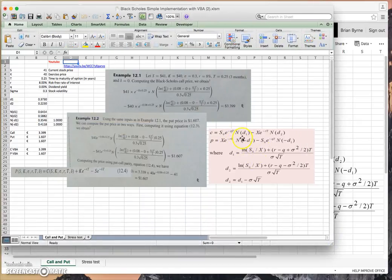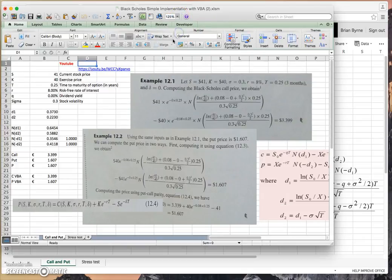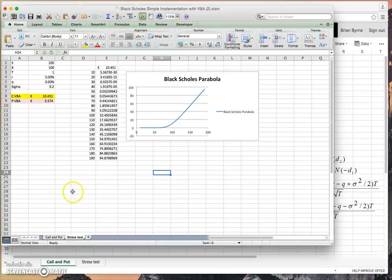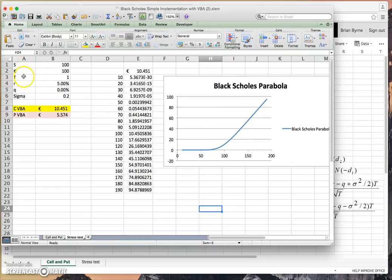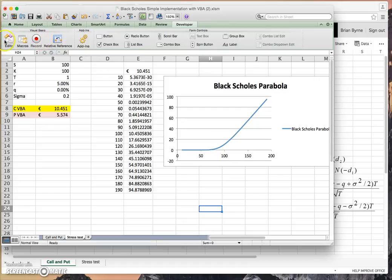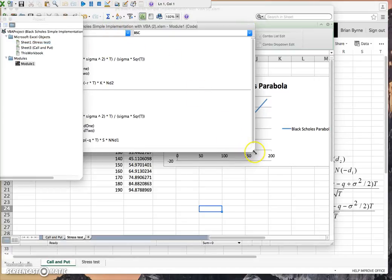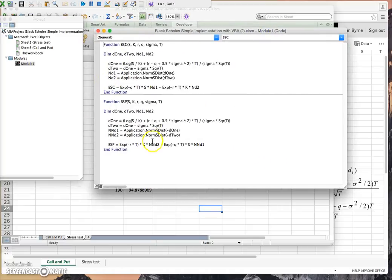We can see the basic Black-Scholes formula implementation. If we increase the size here a little bit, we can see the usual Black-Scholes parameter inputs. We had a value of 3.99, 3.39, and 1.6, and subsequently I stress tested that. So we have values here for S, K, T, r, q, and sigma, and we can see the VBA code in the Visual Basic editor.